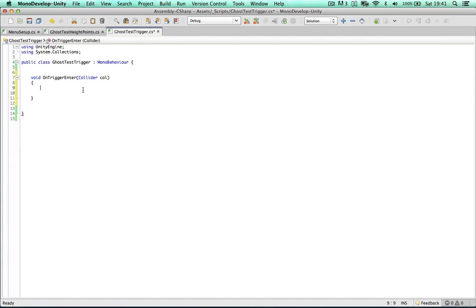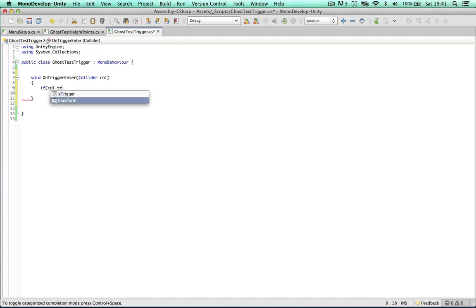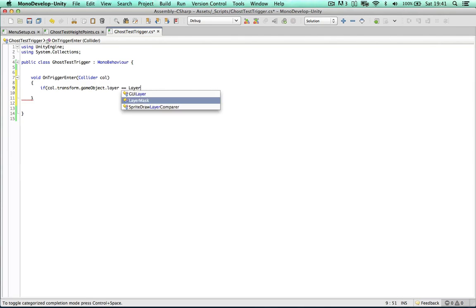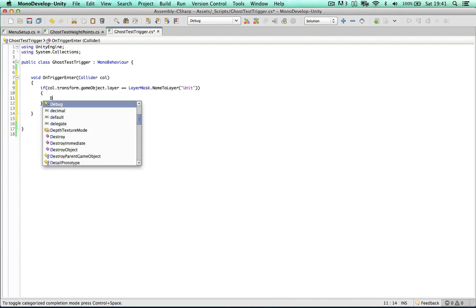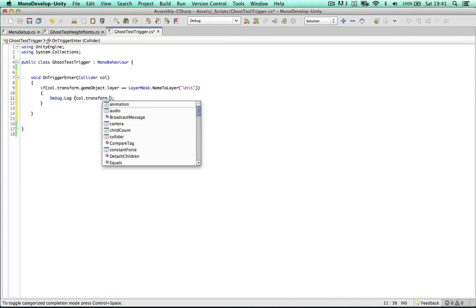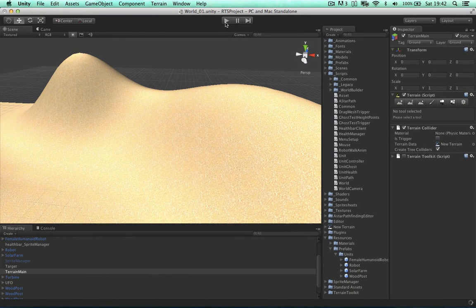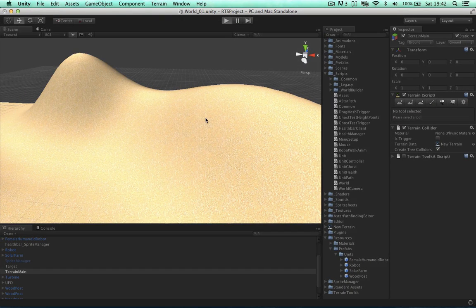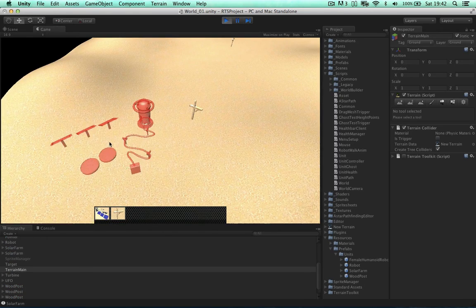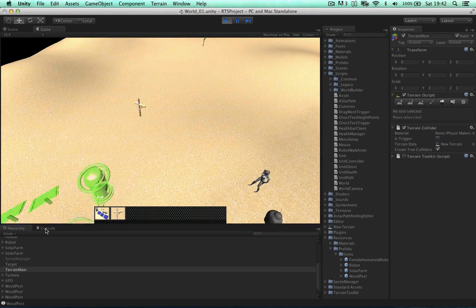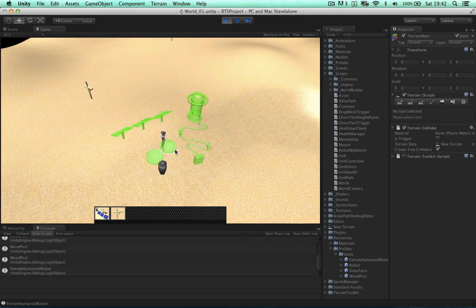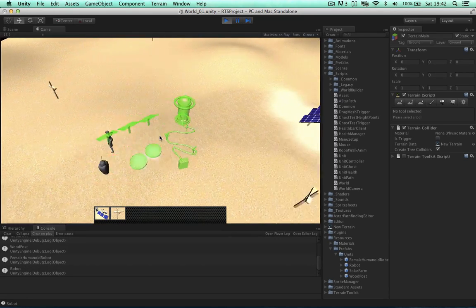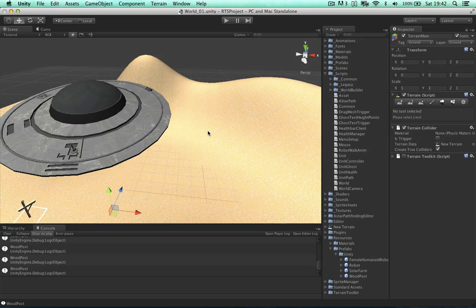We're going to bring in the collider. And then we can just test to see if it works in this video. So we can just say if the collider transform game object layer is layer mask name to layer unit, if we are colliding with the unit layer, then we can just debug log collider transform name, just getting the unit name. So let's just go back and see if everything works. So selecting the solar panel and I'm going through the wooden post and my console is actually debugging wood post. Now it's debugging the two robots. That's really good. And also the solar farm.